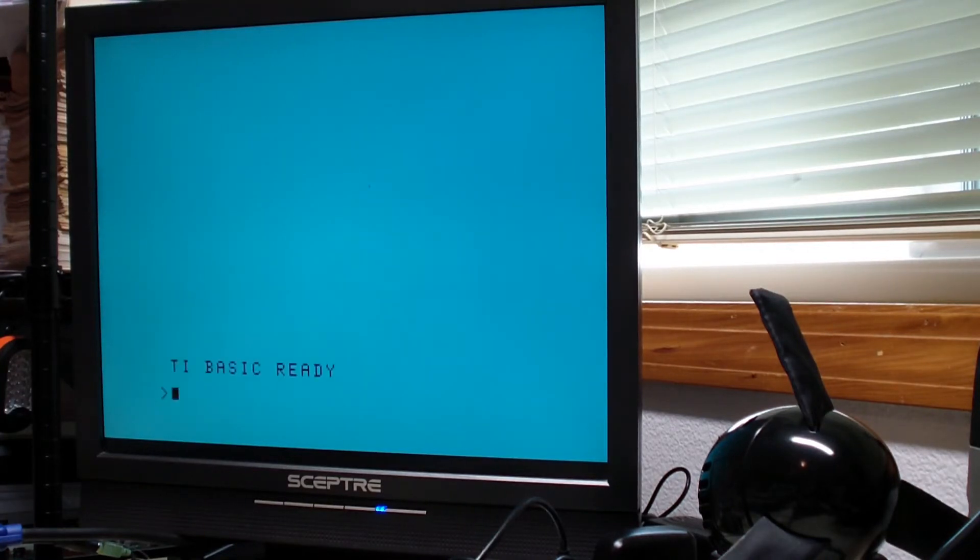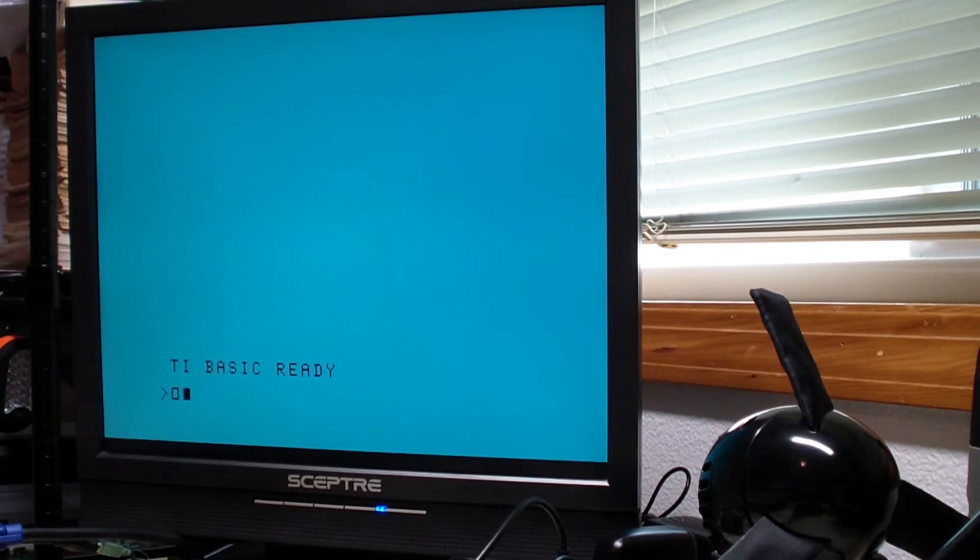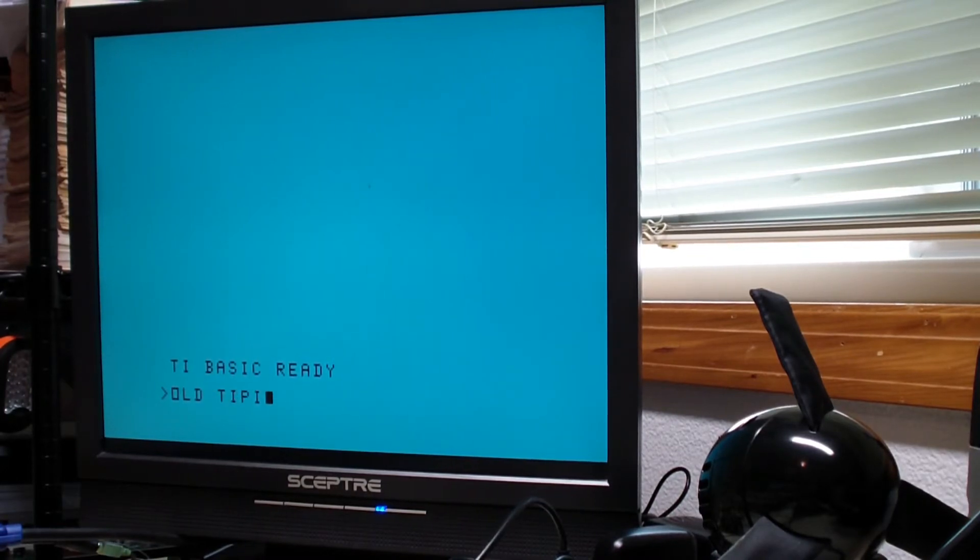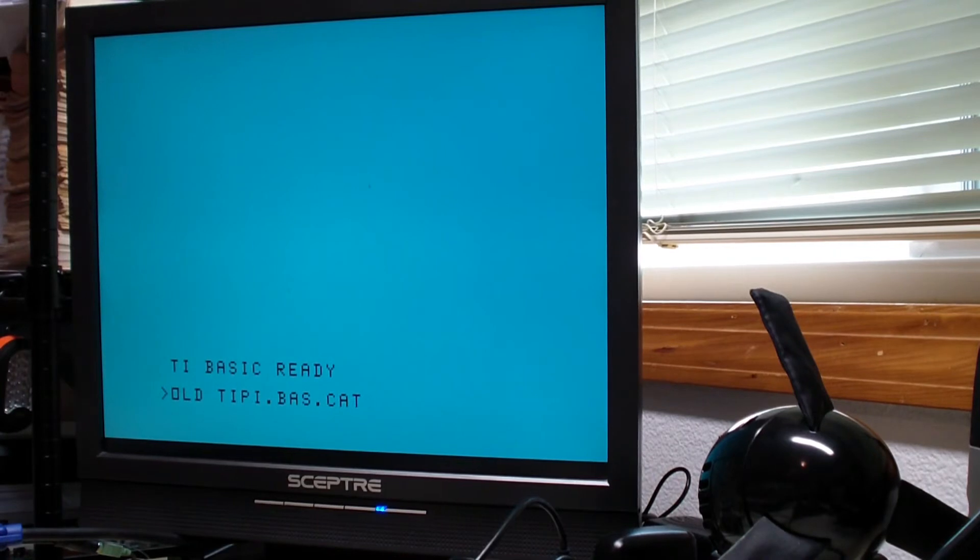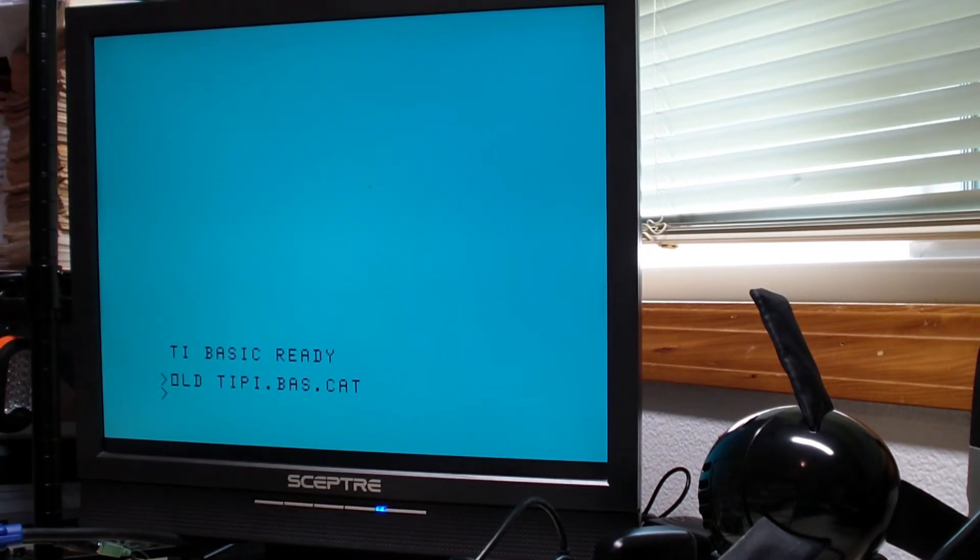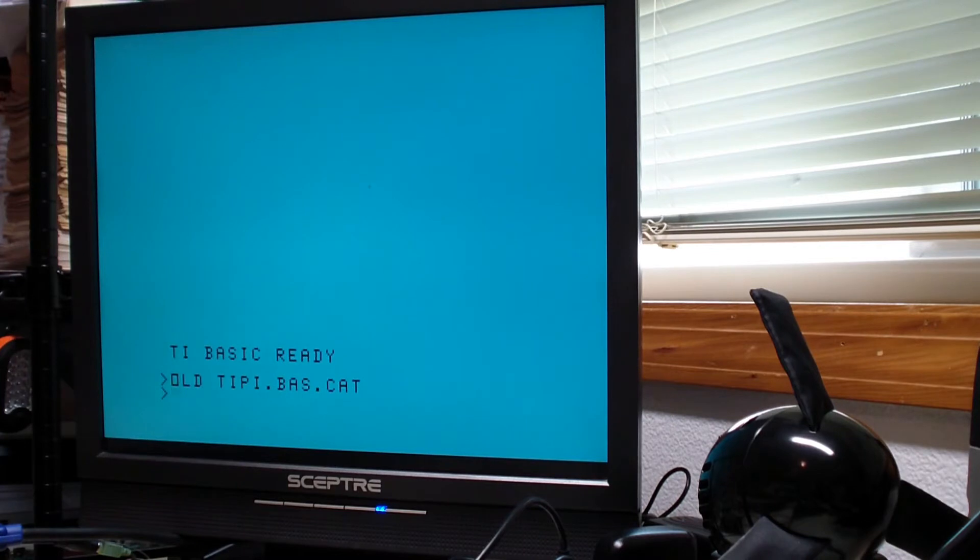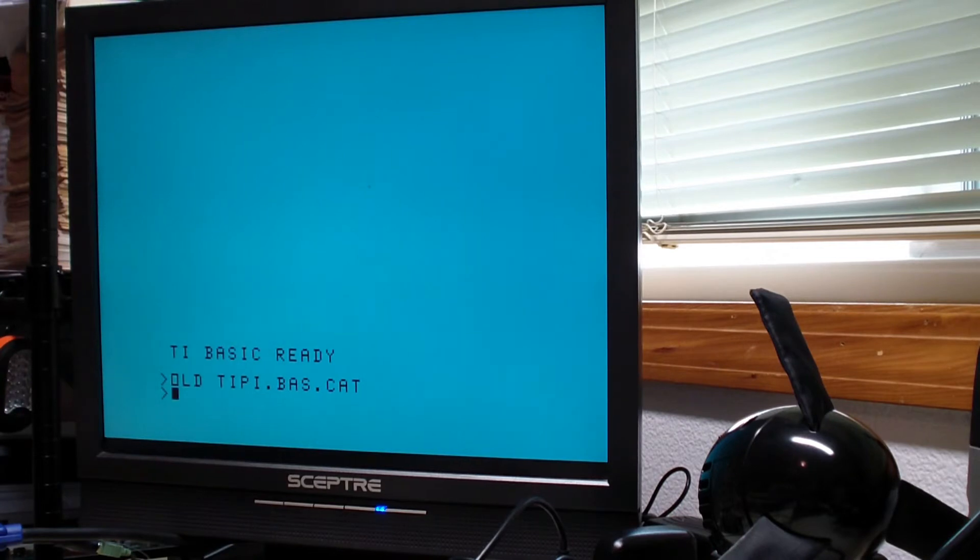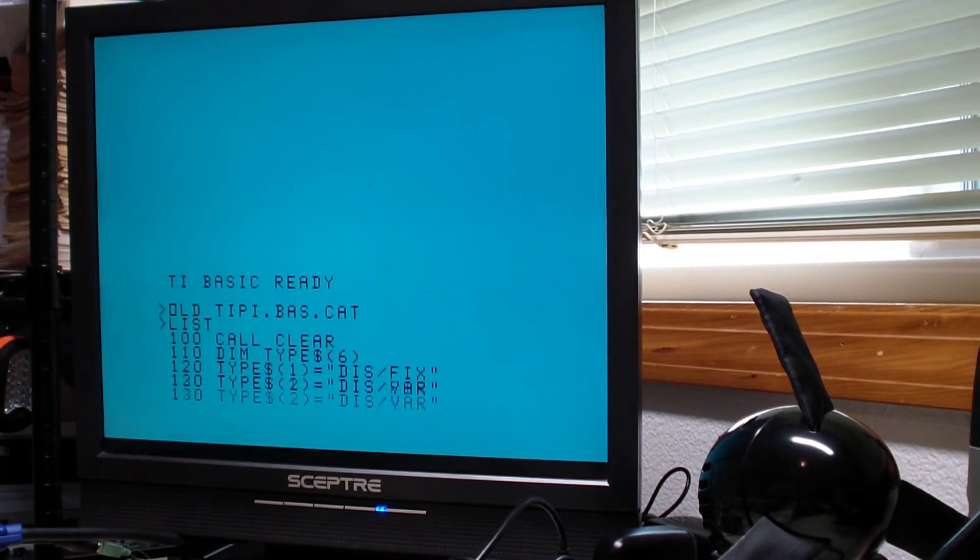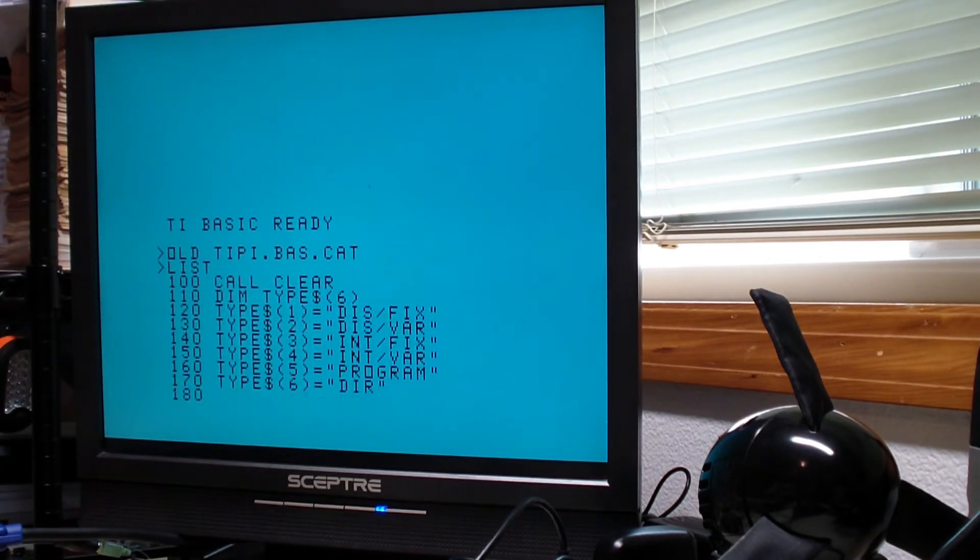Let's go into basic here and let's load a slightly modified catalog program. This loaded right off Tipi. On Tipi the files are stored as TI files format. But here I just loaded the basic program.